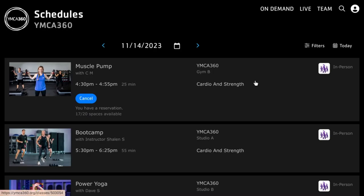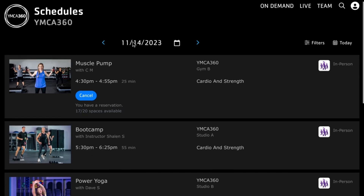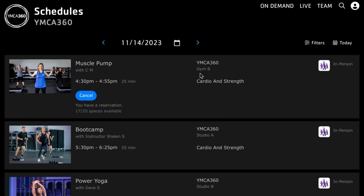Let's take a look at YMCA 360 schedules for the member. All of the work that you did building that schedule shows up on this page. You can see the pictures, the class information, who's teaching it, the time of the class, how long the class is, where the class is, and what category it's under.